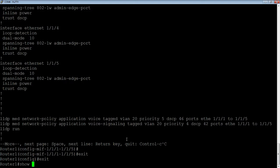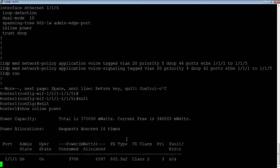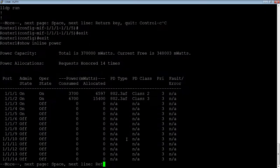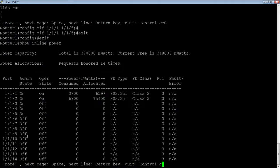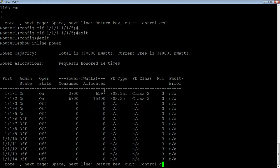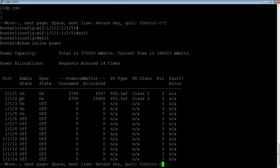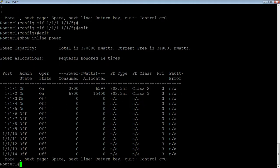So if all is well here, if I do a show inline power, we see two ports. I actually have a Cisco phone on 1/1/1. It's administratively on, it's operationally on. It's consuming 3.7 watts at the moment. We've allocated 6.5, almost 6.6, and it's told us that it's a class 2 device. On port 2, which is a Shortel phone, we're consuming 6.7. It's allocated 15.4, and it says that it's a class 3 device on that port. So that's working fine.